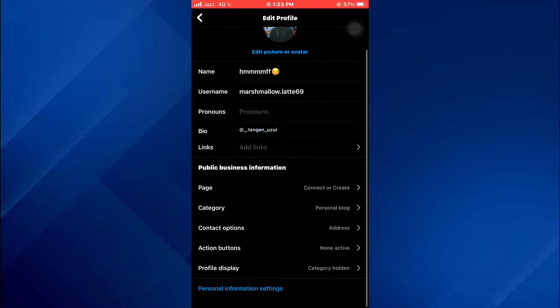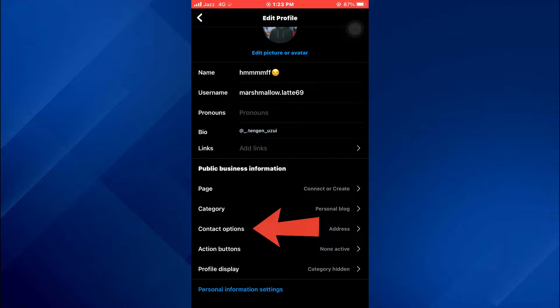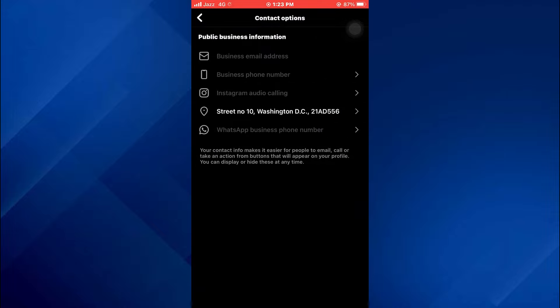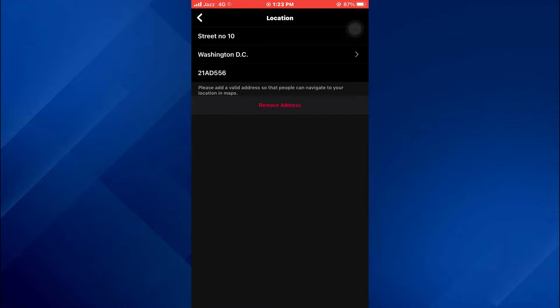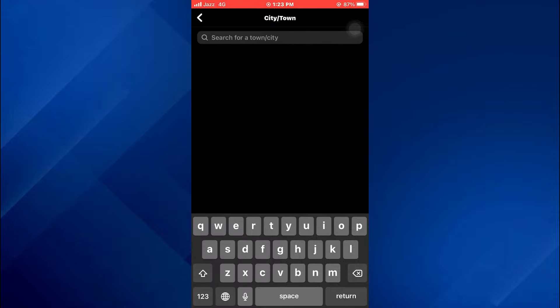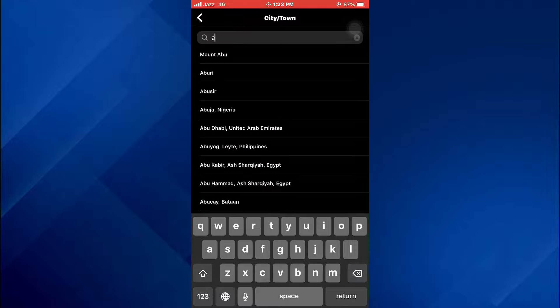Now tap on the location embed, again tap on this arrow icon, and change your location to a preferred one.